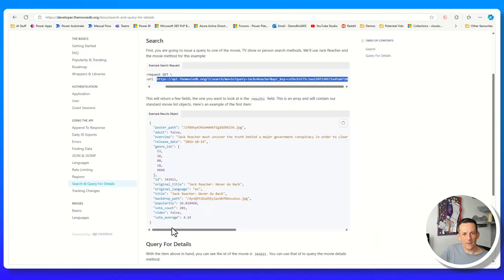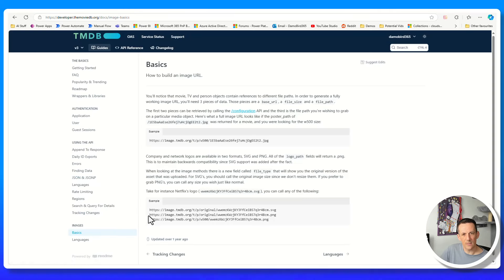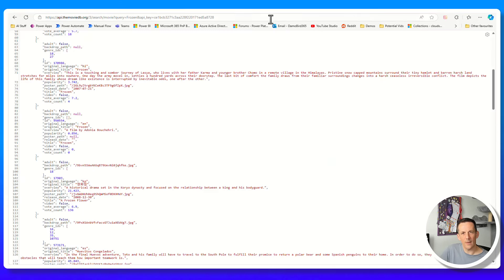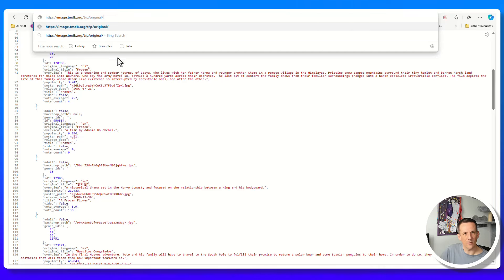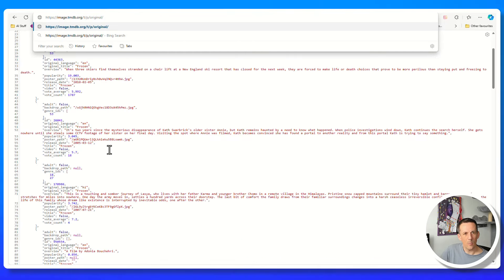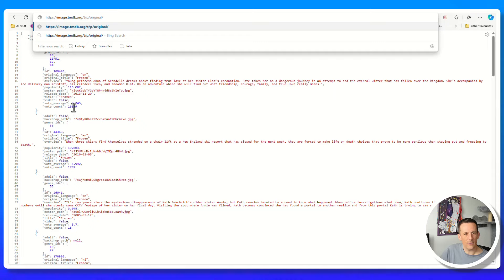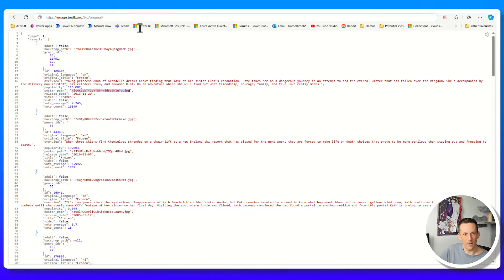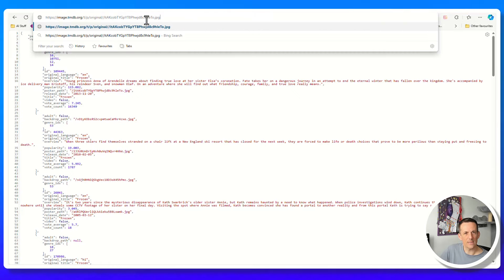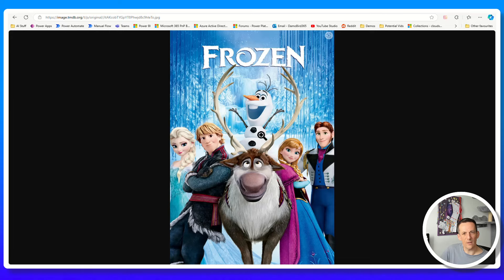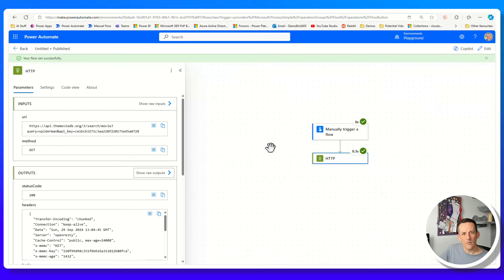Referring back to the documentation for the API, there's a section on Images. If I go to Basics, it says that in order to get the images we append a specific URL. If I copy that and paste it into my browser window, I can then take one of the image paths - in this case I'll go for the frozen poster path. Copying that string and pasting it in, if I hit Enter we'll now see the frozen image for that particular movie.